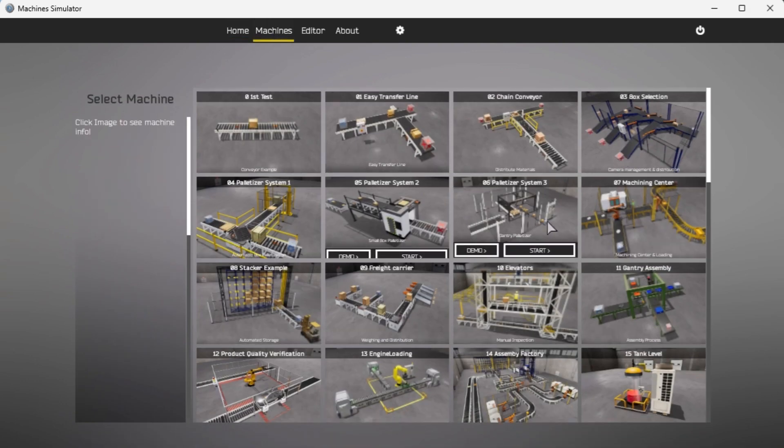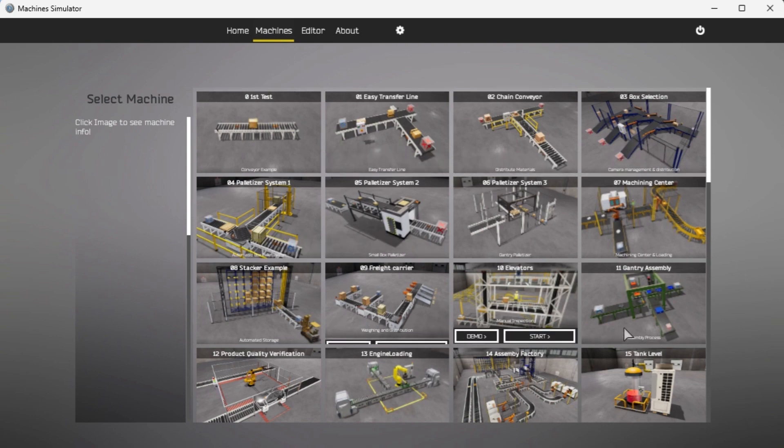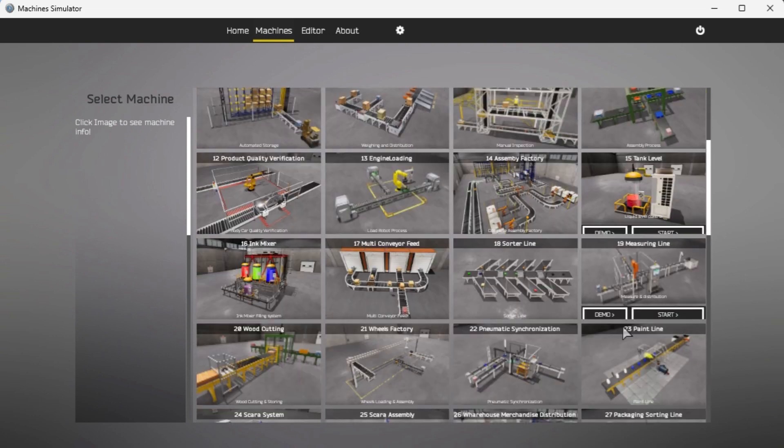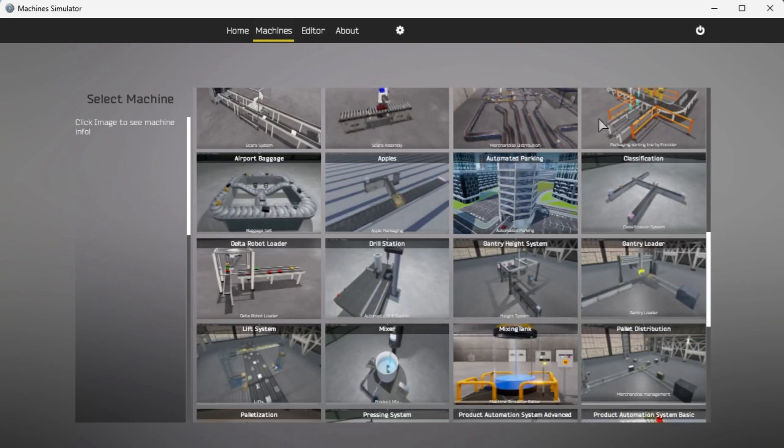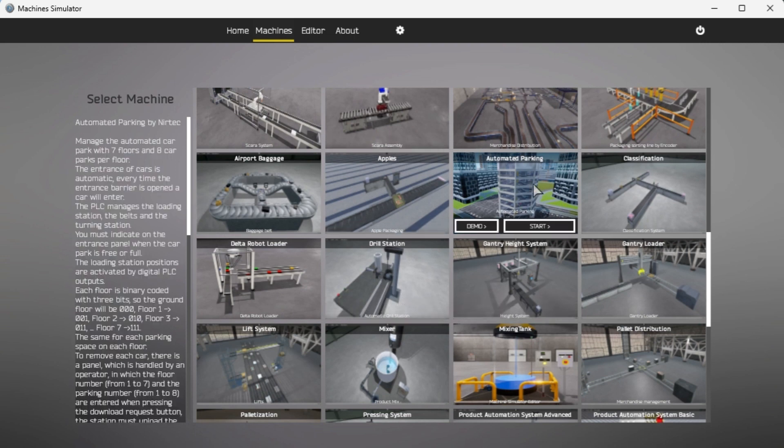All the available machines will now be displayed. Click on the automated parking. This is the machine that we will be programming. To the left of the screen information will be displayed. This will indicate what the machine needs to do and the inputs and outputs required for the program.